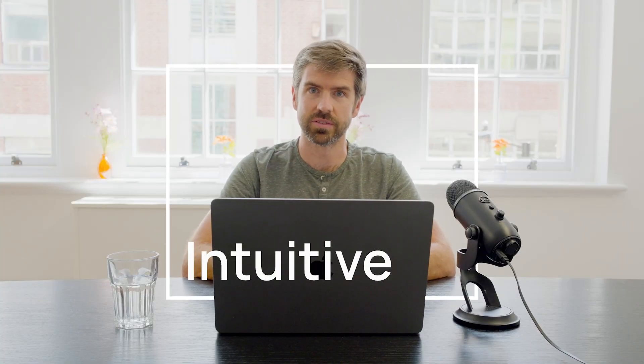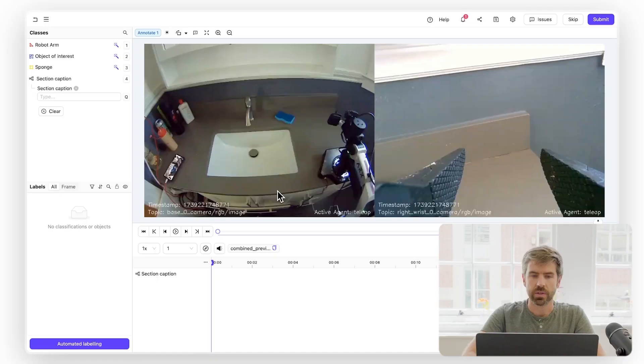Hi, I'm Blake and today I'm going to show you how fast and intuitive it is to label a robot vision task using encode.